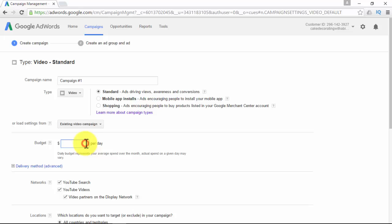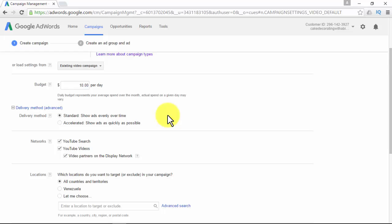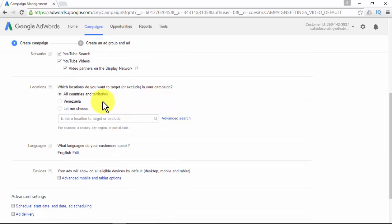Set up your daily budget — the average amount you're comfortable spending each day. The delivery method determines how your budget is spent throughout the day: Standard shows ads evenly over time; Accelerated shows ads as quickly as possible. Network settings let you choose where your ads appear: for YouTube Search, use video discovery ads only; for YouTube, use in-stream and video discovery ads; video partners extend reach to sites and apps in the Google Display Network using in-stream and video discovery ads.